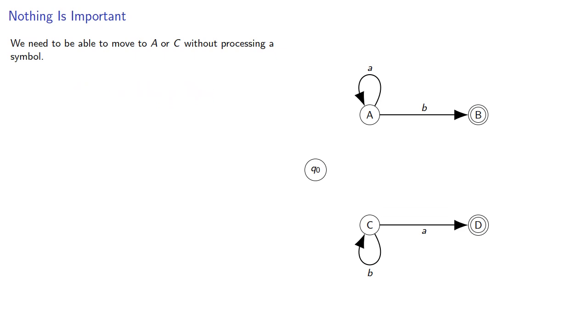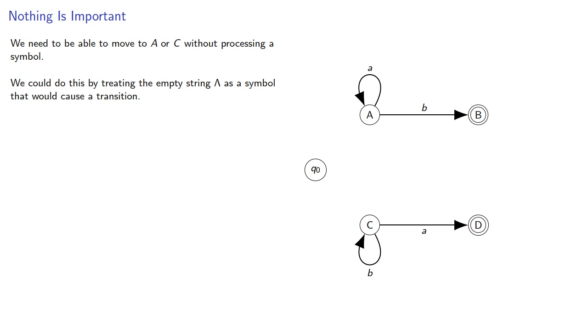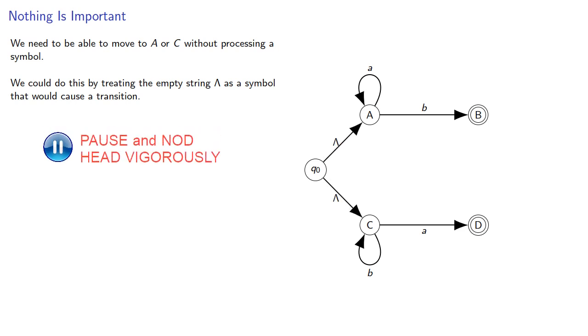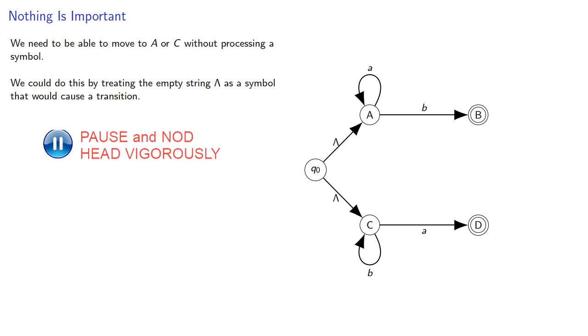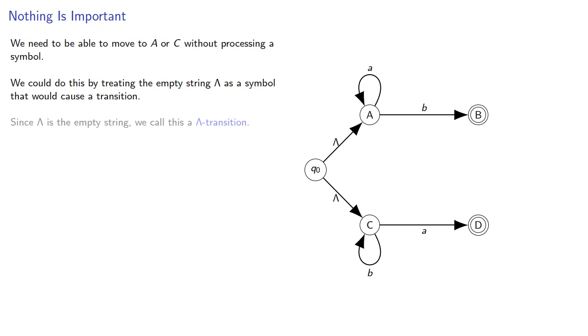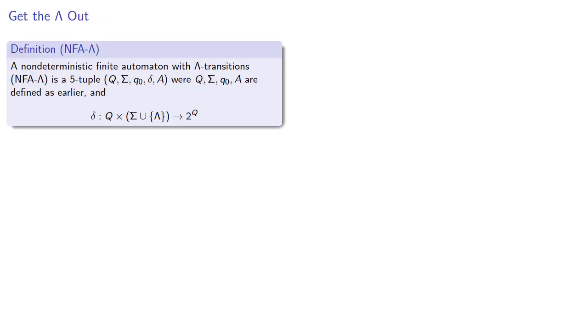We need to be able to move to A or C without processing a symbol. We could do this by treating the empty string lambda as a symbol that would cause a transition. Since lambda is the empty string, we call this a lambda transition. And so we have our definition for a non-deterministic finite automaton with lambda transitions. It's a five-tuple where we'll extend our possible symbols to include the empty symbol.